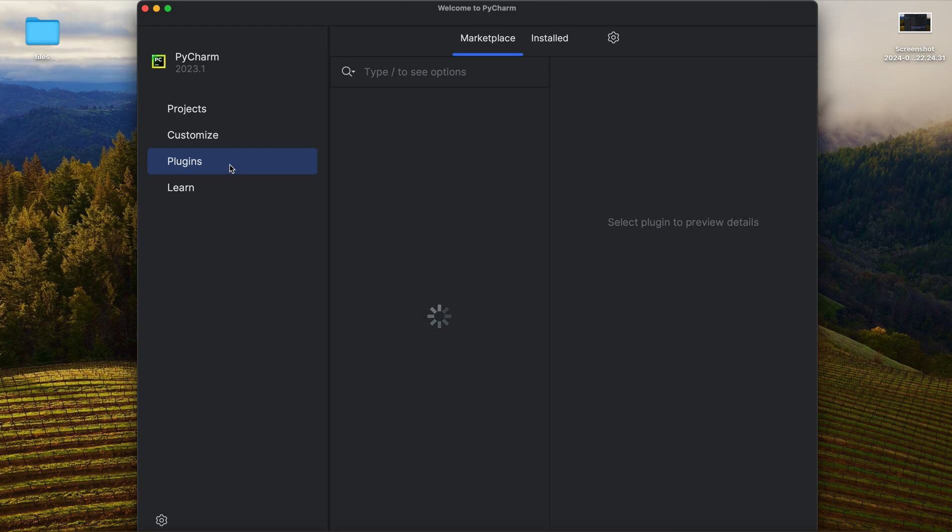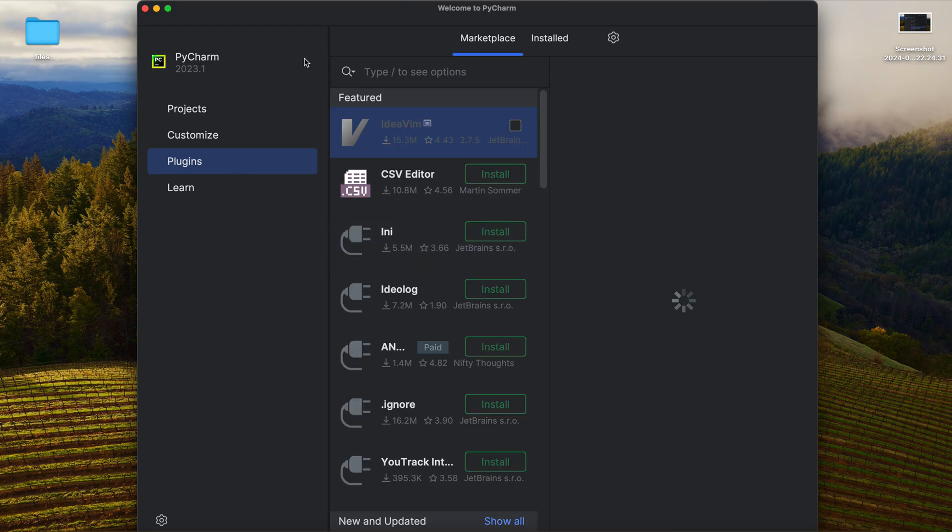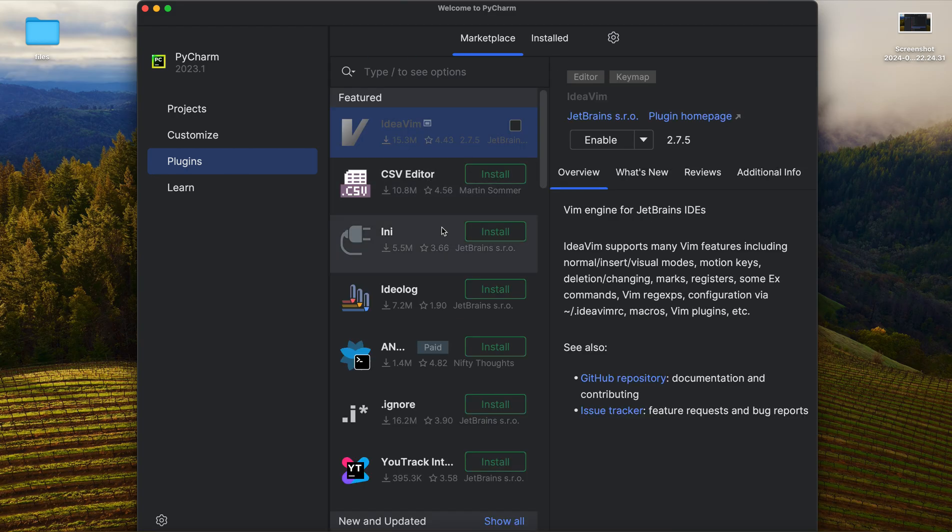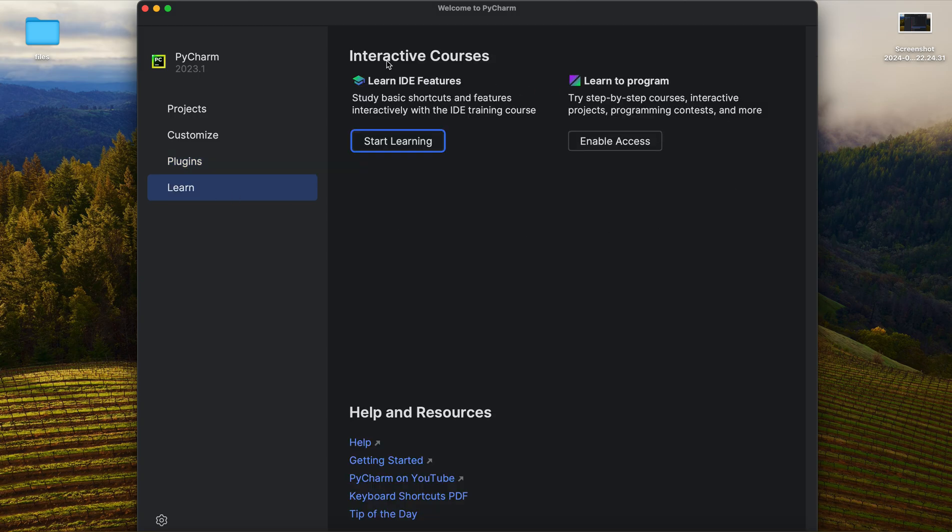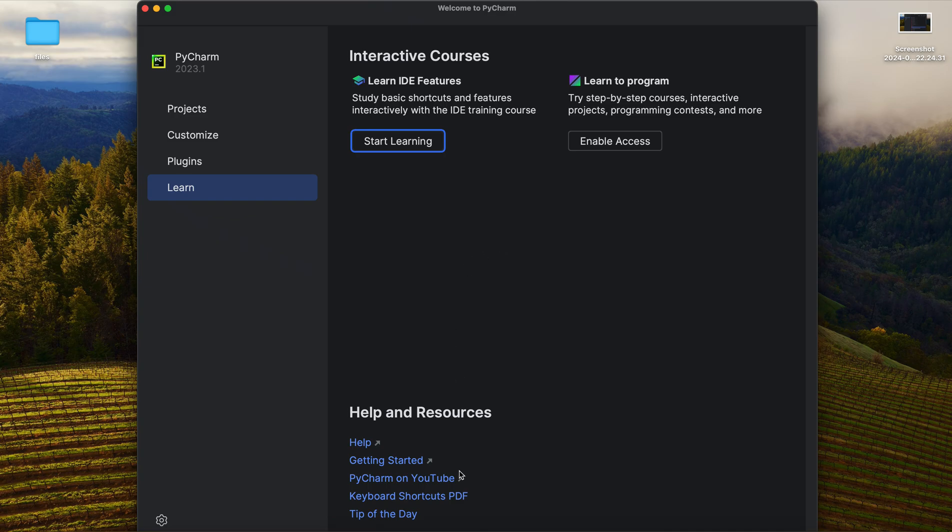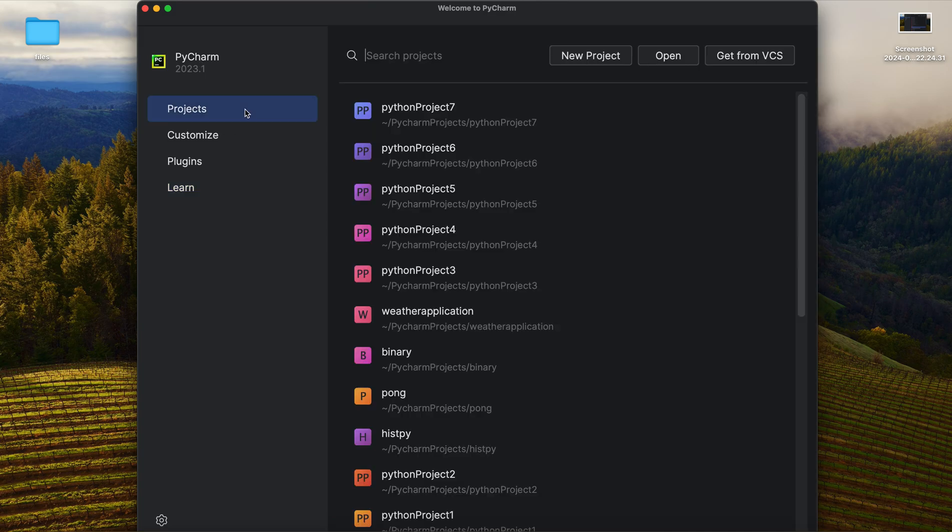The next thing that we've got here are plugins. Eventually, whenever we are learning something in PyCharm, we don't need any of those plugins right now because everything will work without them right away. Of course, there are some interactive courses like Learn to Program. To be honest, I've never used it, but you can check how to get through all of it. Of course, there's PyCharm on YouTube where you can get more information about Python.